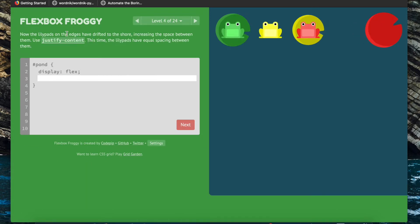So now we're going to use justify-content to position the frogs onto the lily pads with equal space between them, so we can use justify-content with space-between.